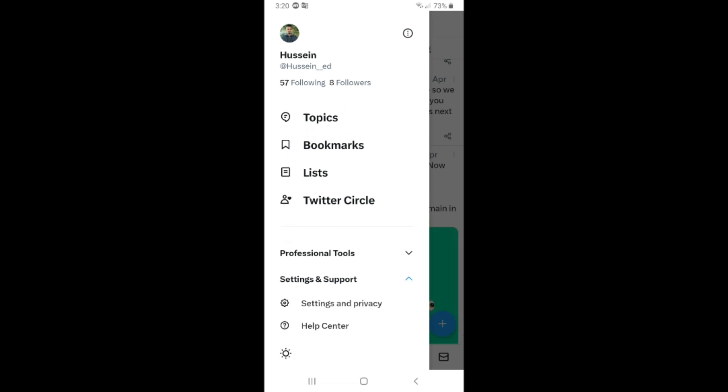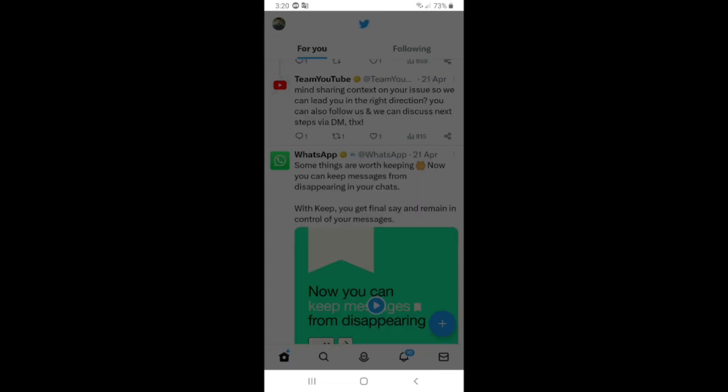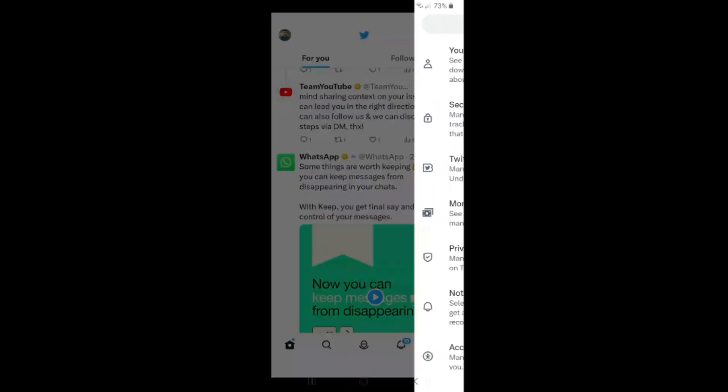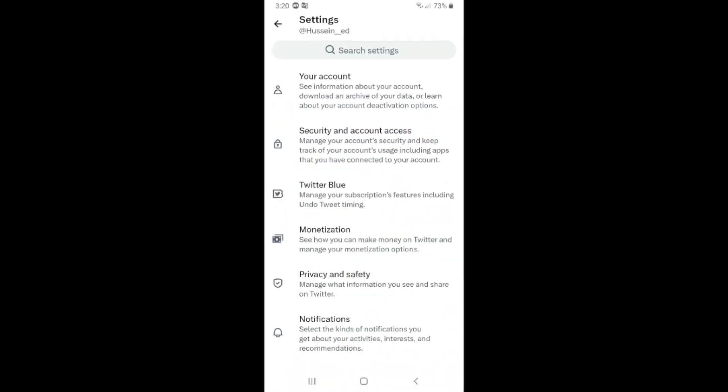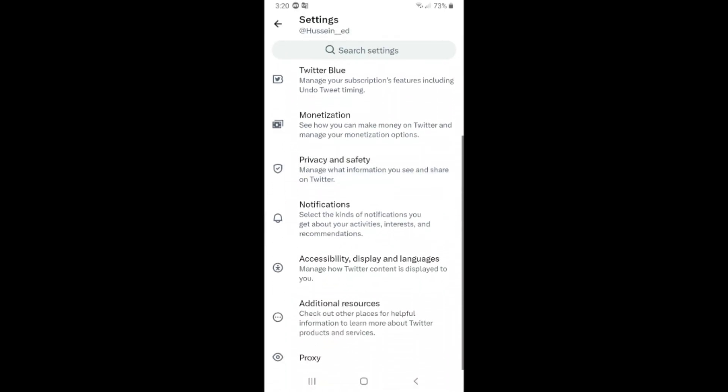On Settings and Privacy, scroll down and click on Privacy and Safety. Click on this.